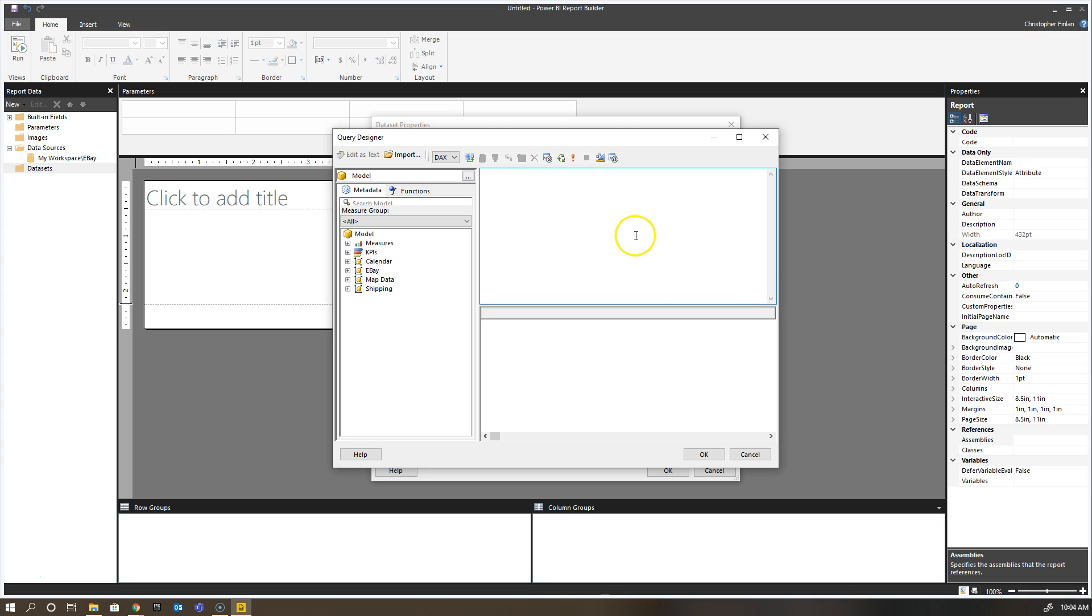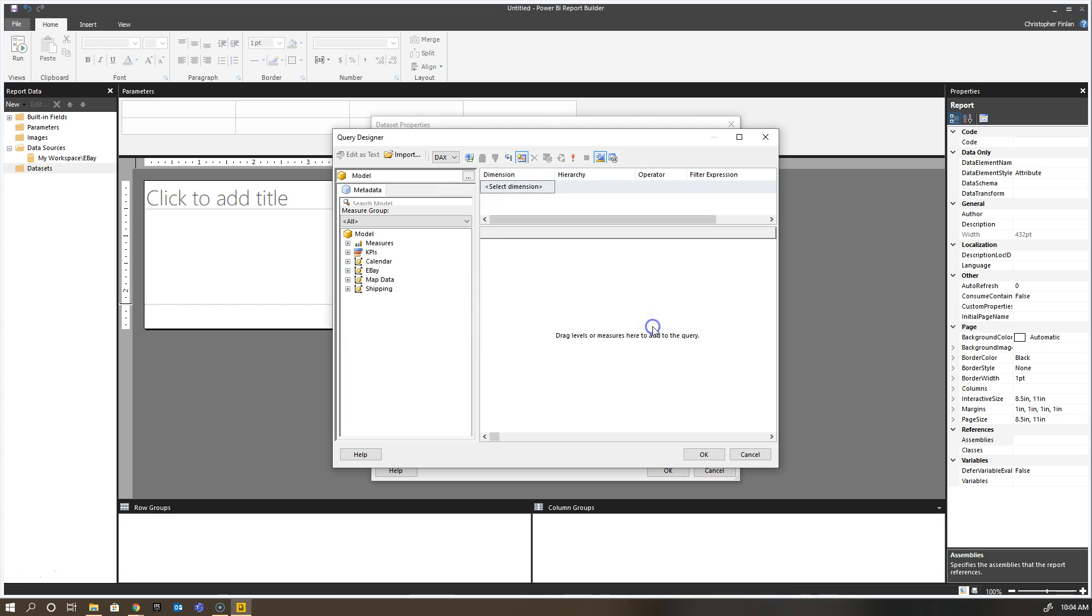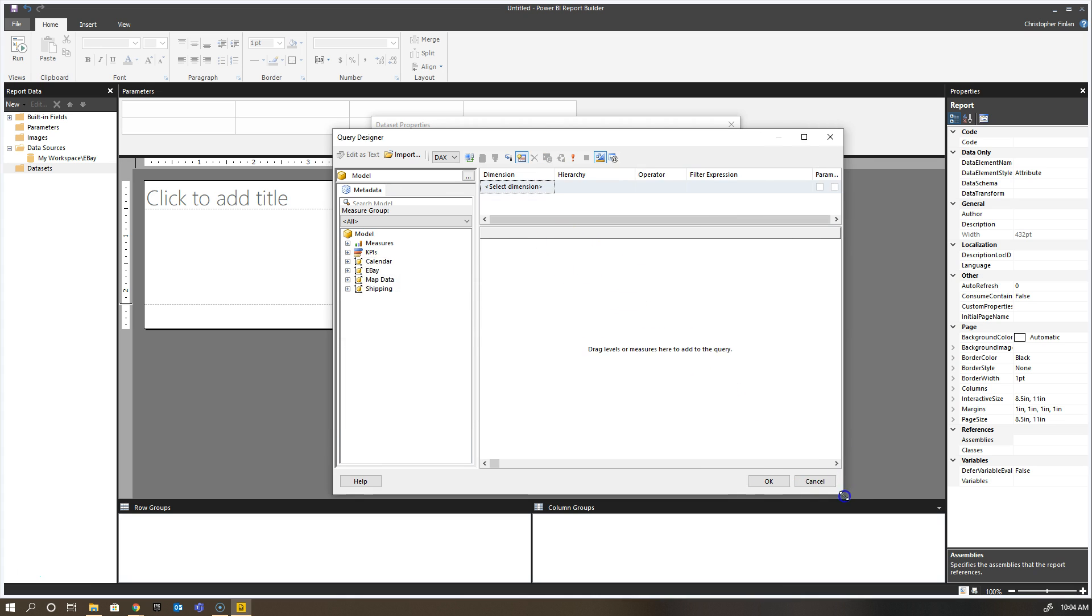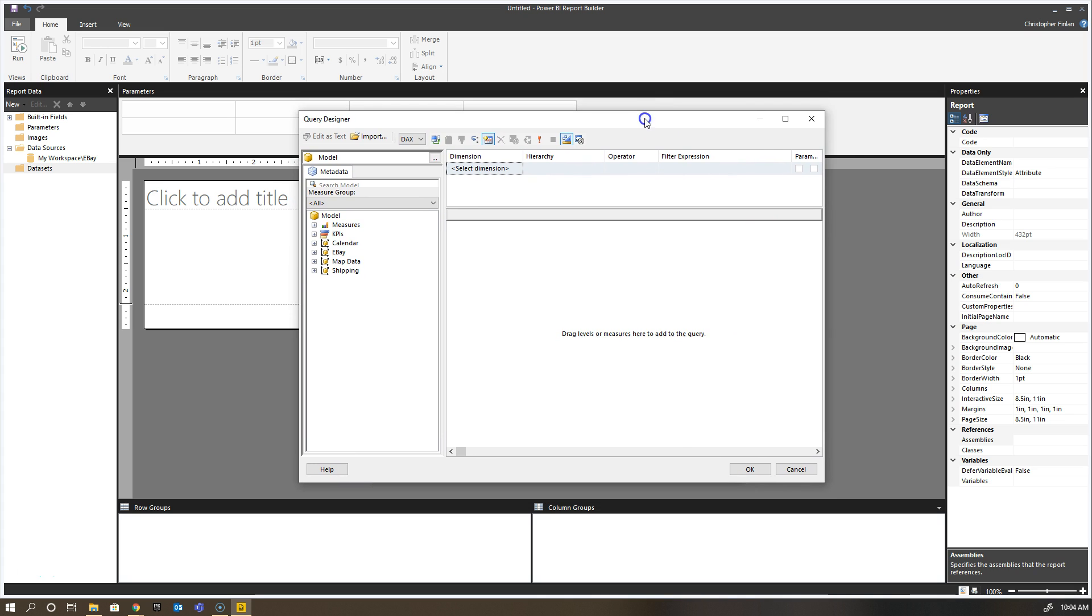That's how you paste queries from Desktop into Report Builder, but it's something to keep in mind that you do have to take that additional step. One of the things we're looking at on the product side is how we can simplify that process and perhaps let you get it in sooner.